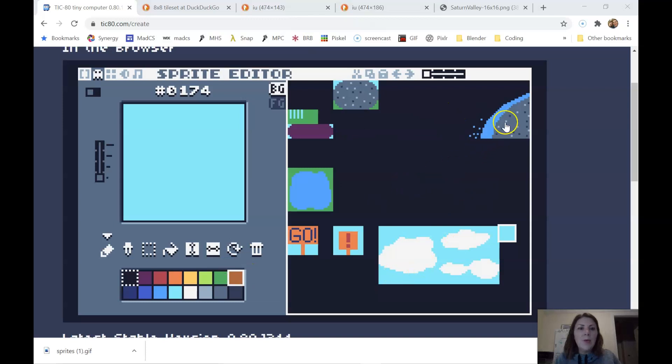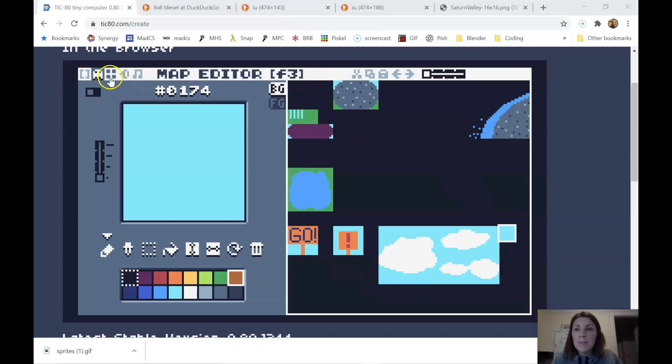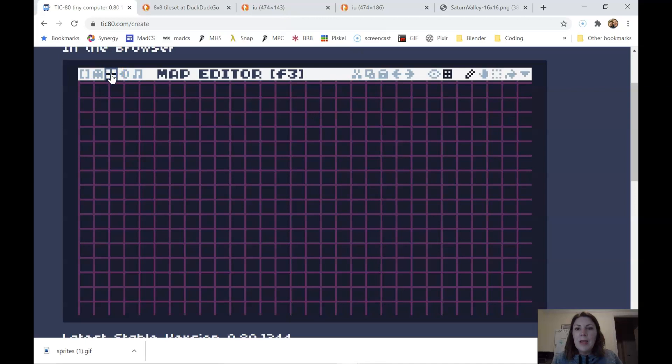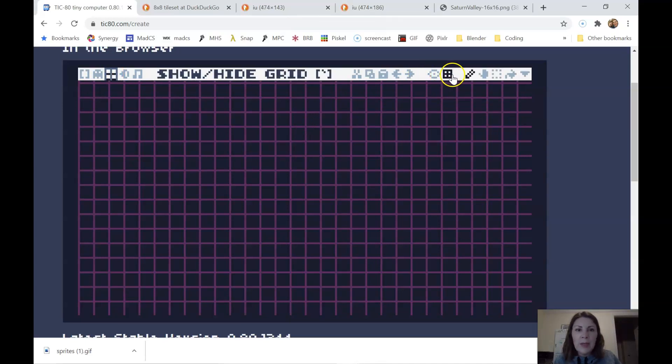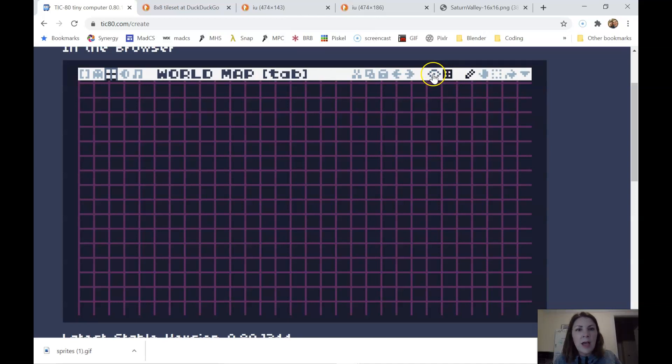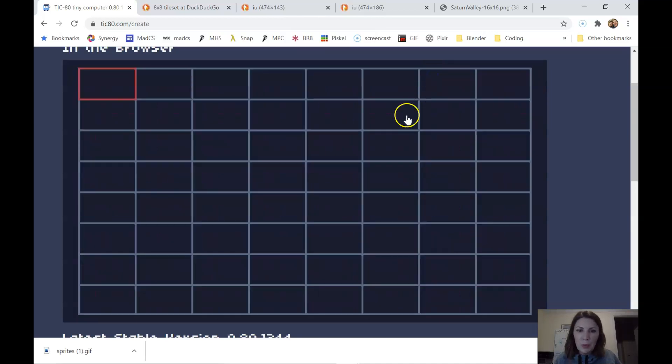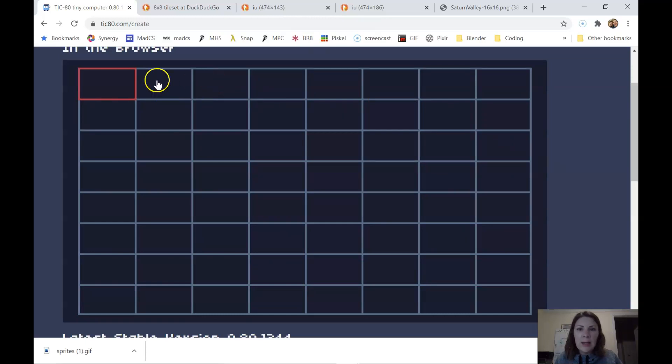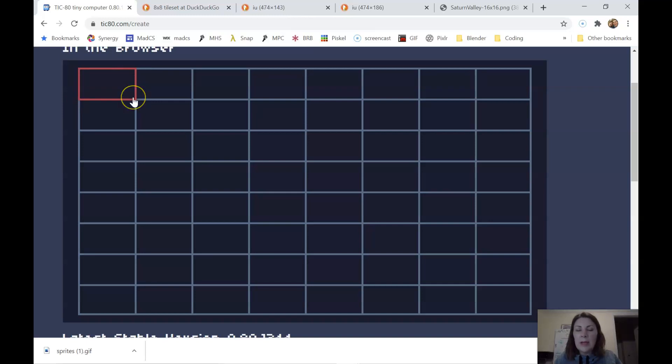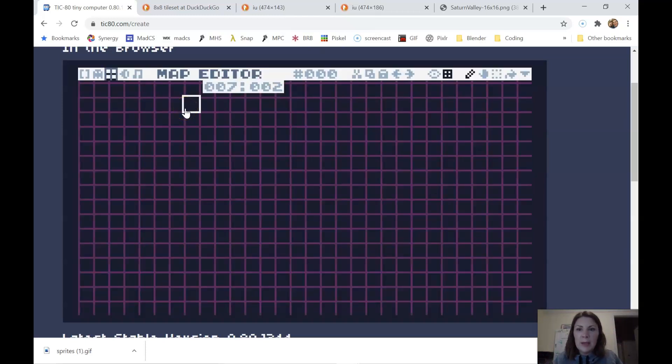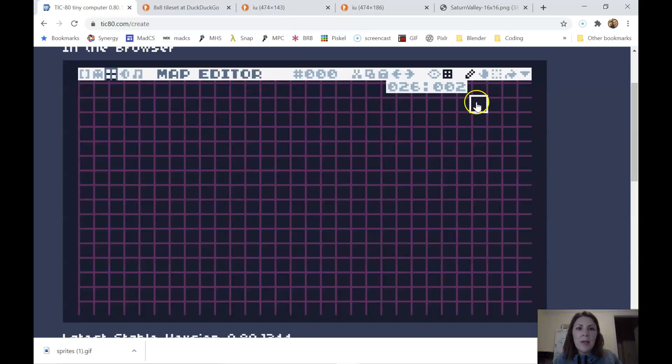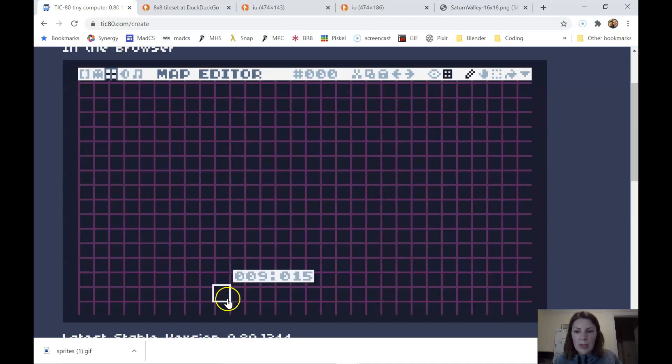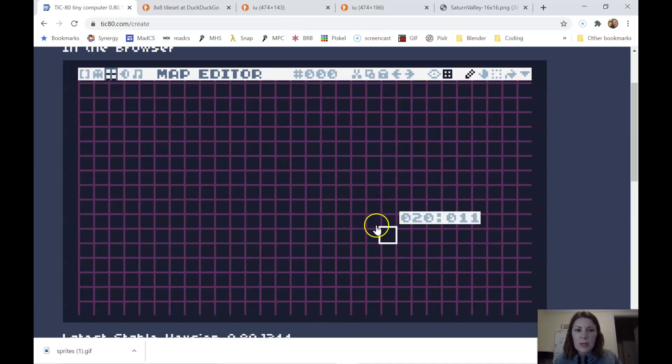Now once you have your tile set made, it's time to look at the map. The map editor is this four square thing here. There are two ways to look at the map. The grid here is more of a close-up and then there's this eyeball that shows you the world map. Each of these is called a cell and it's basically the view that you would have for your game, the entire screen. And then if I hit tab, I can get back into the map editor and this whole thing is one screen.